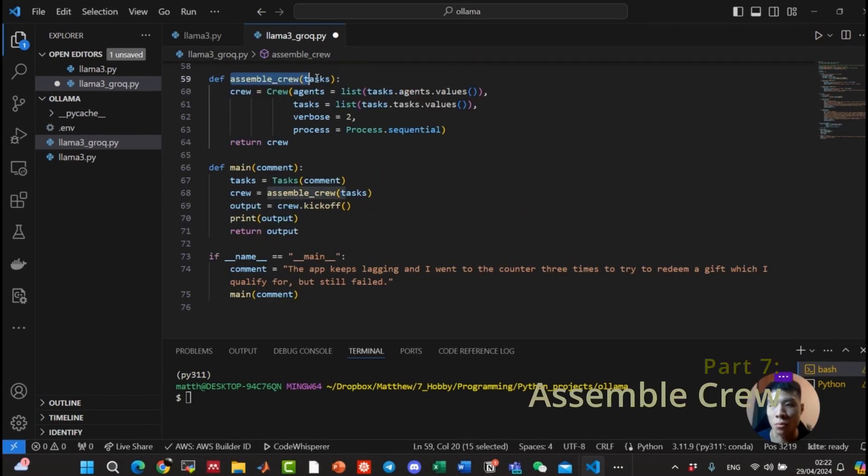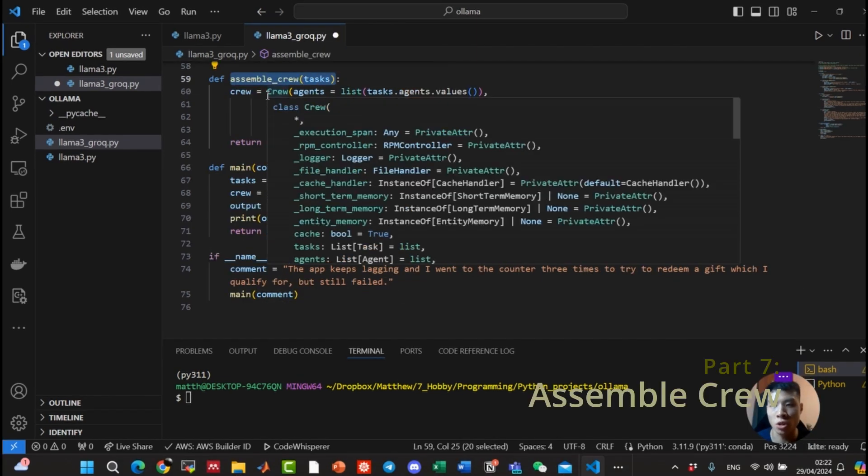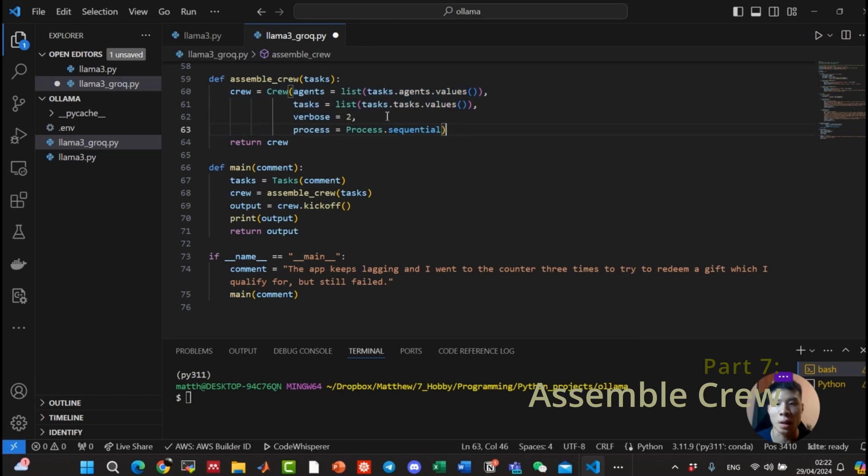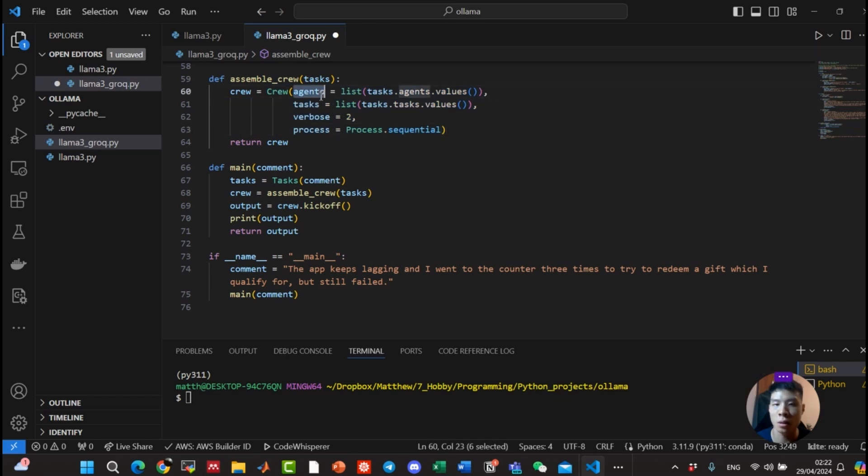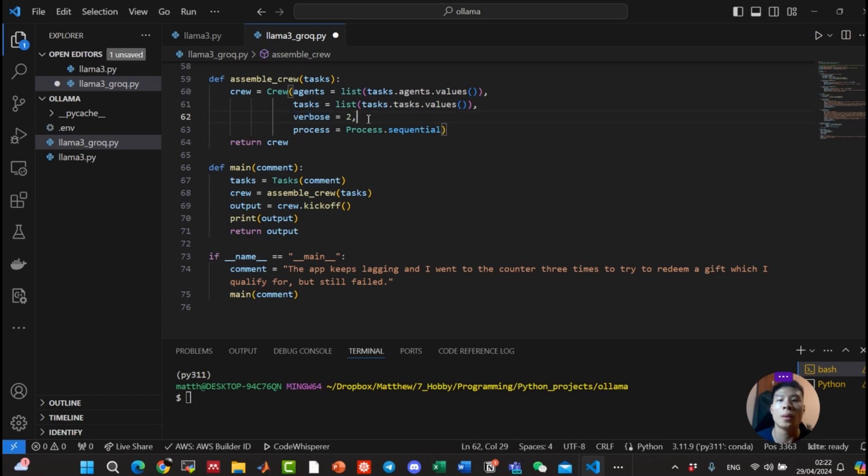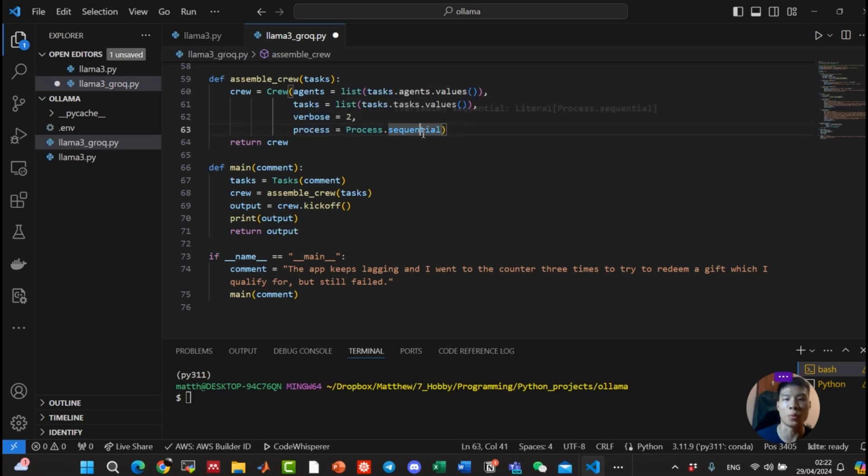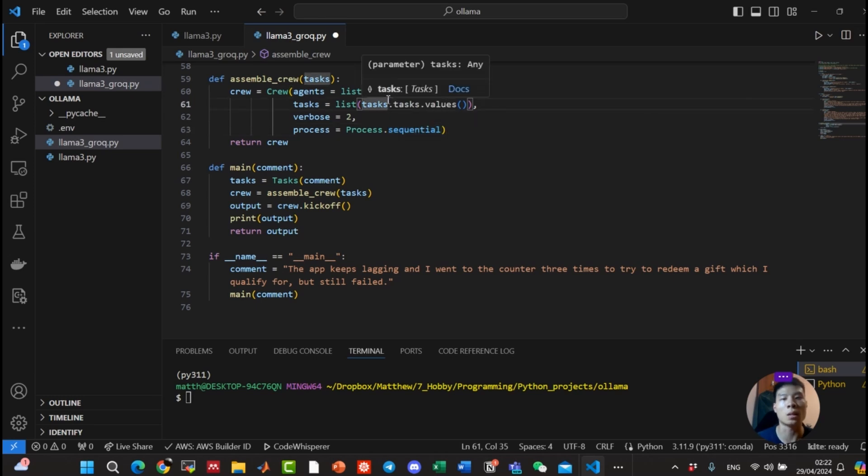In this assembleCrew function, we instantiate this crew class, which takes the list of agents and the list of tasks. We will use verbose equals to, and process we want, process.sequential, which means perform one task after the other.